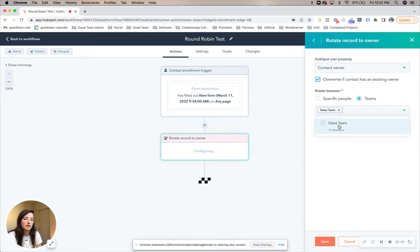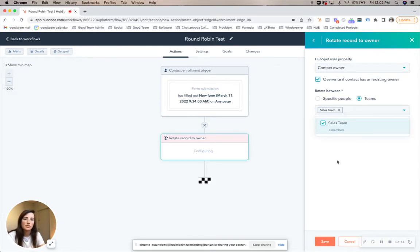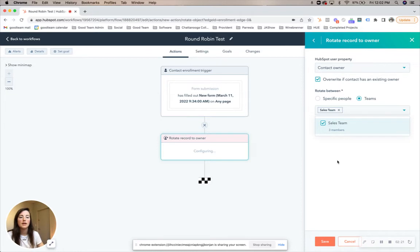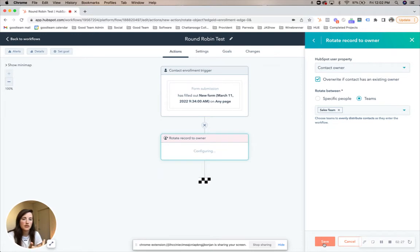What we typically do is sales teams. The reason why we use sales teams and not specific people is that if over time your sales team changes — you have new hires — then you can just add those folks to your sales team instead of having to go through every single workflow and edit who is being rotated. So we recommend doing sales teams, or just creating teams in general.